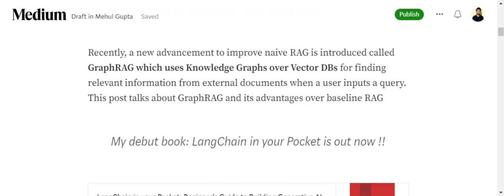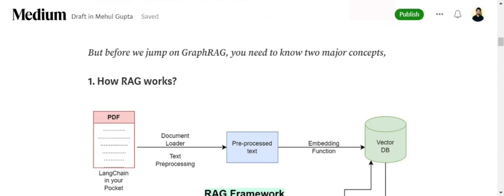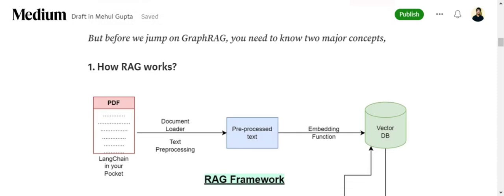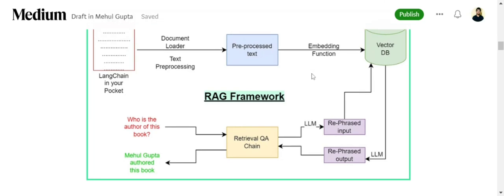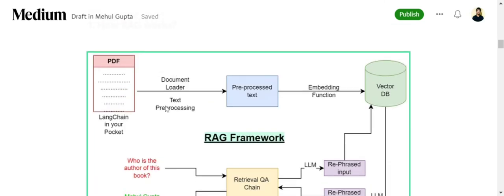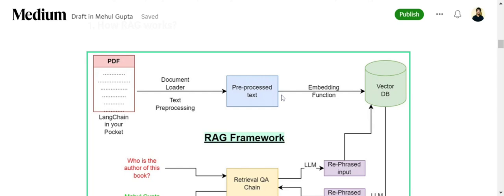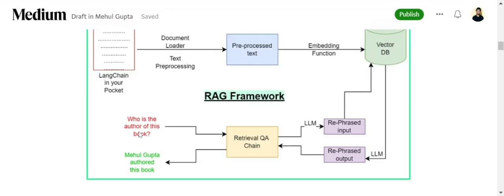First, we'll quickly summarize how RAG works and what are knowledge graphs. As you can see in this image, the working of RAG is very simplified. I've covered this in my previous videos, but we'll cover RAG working very briefly. If you provide an external document, first the text is loaded using a document loader, the text is preprocessed, then embeddings are generated and stored in vector databases.